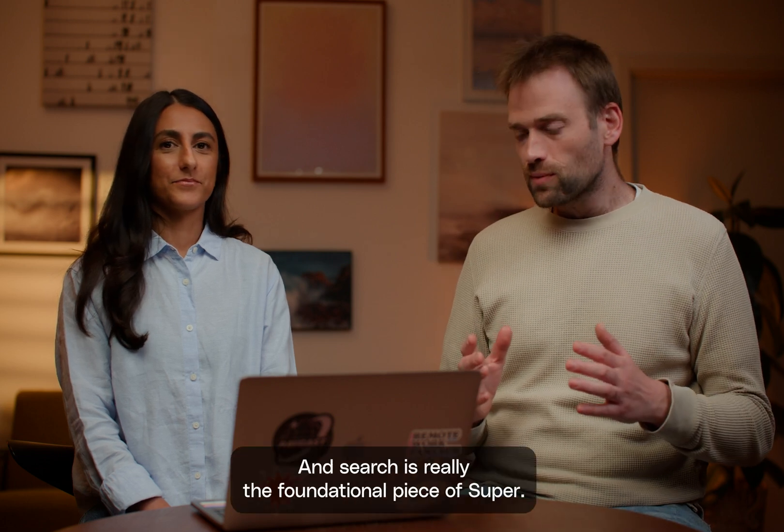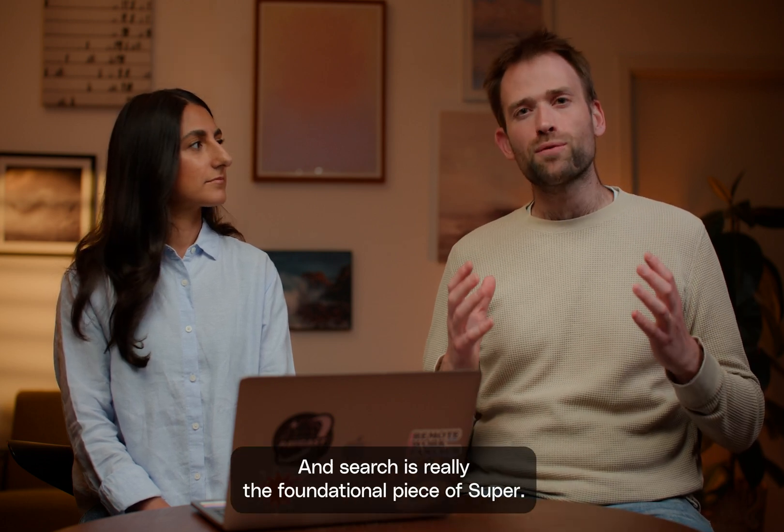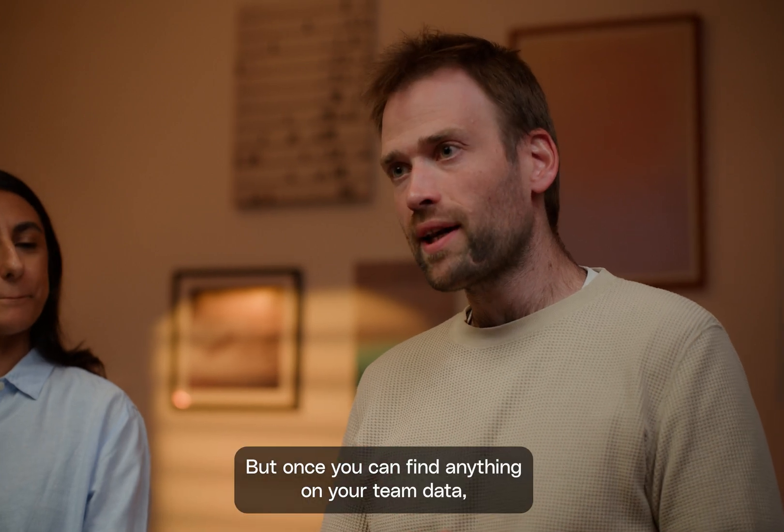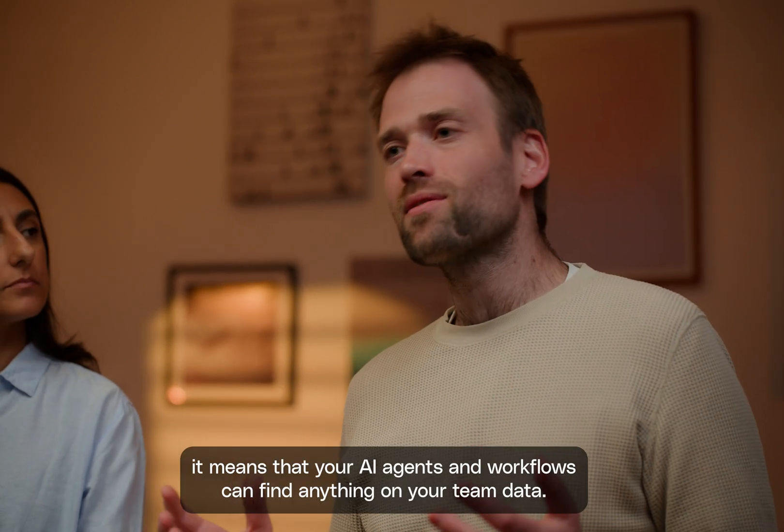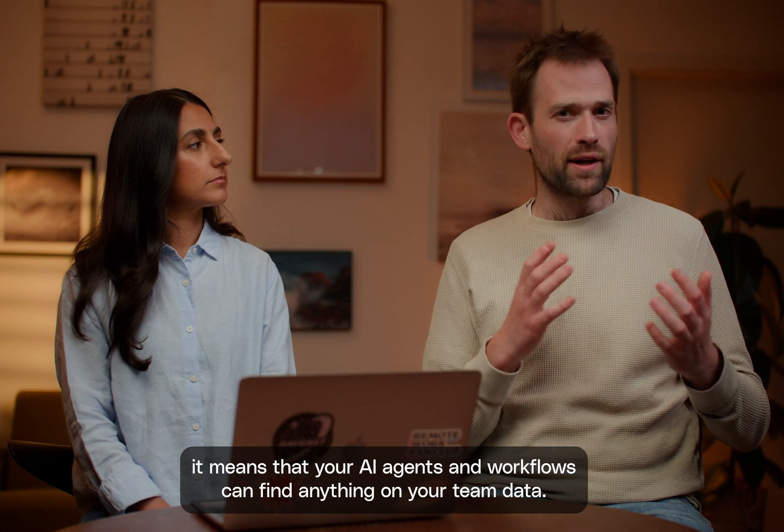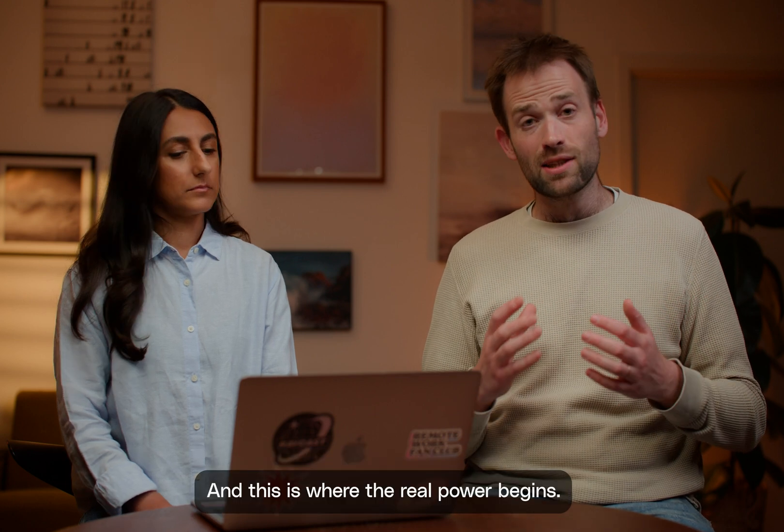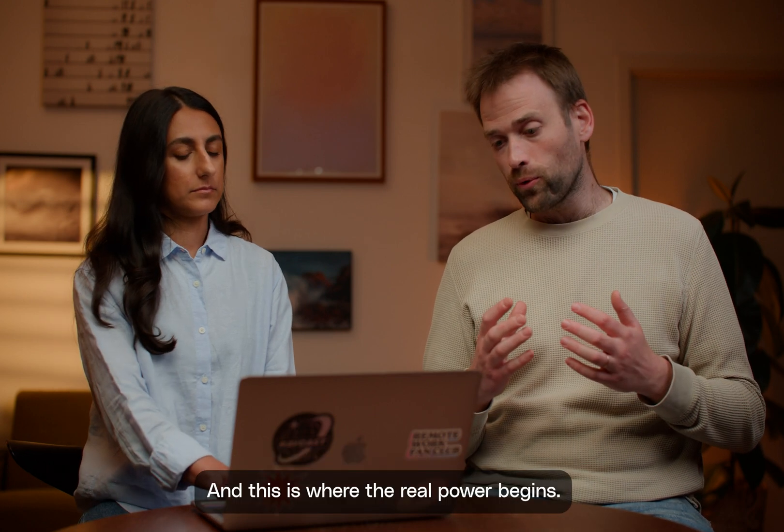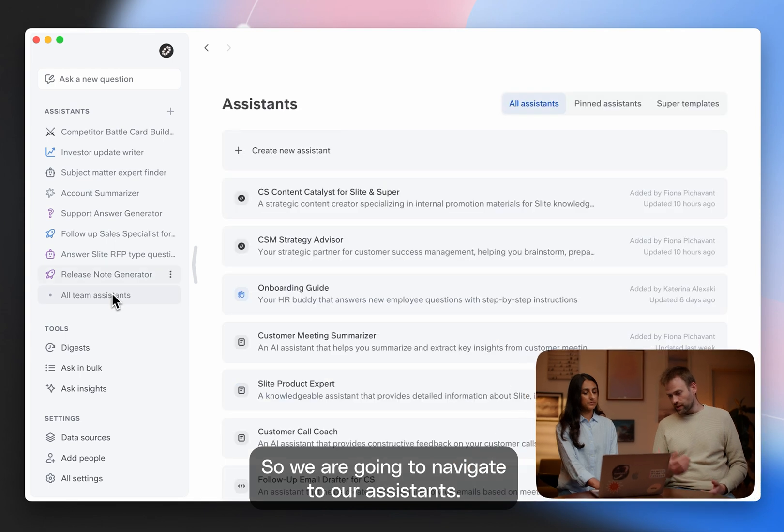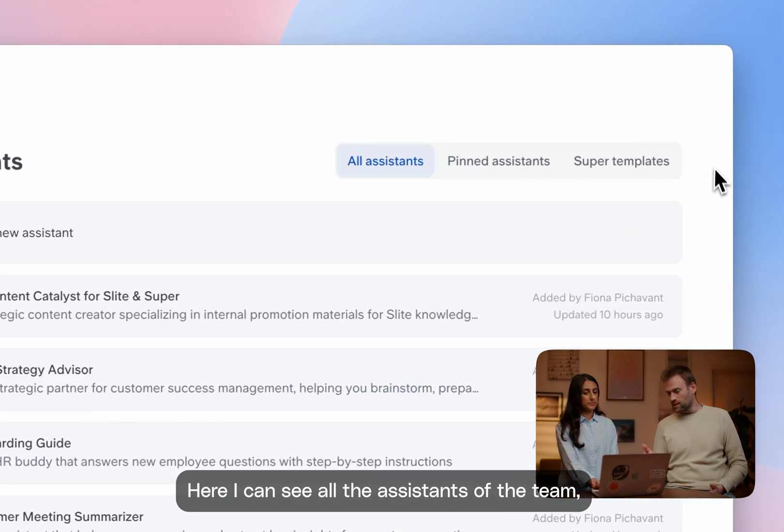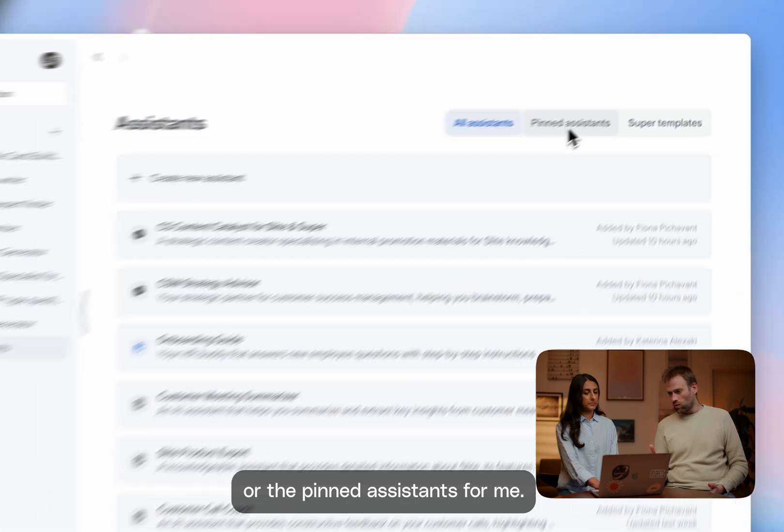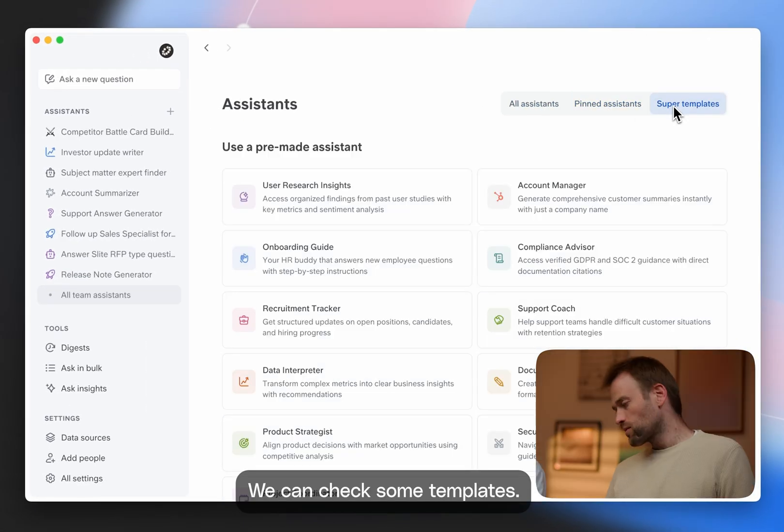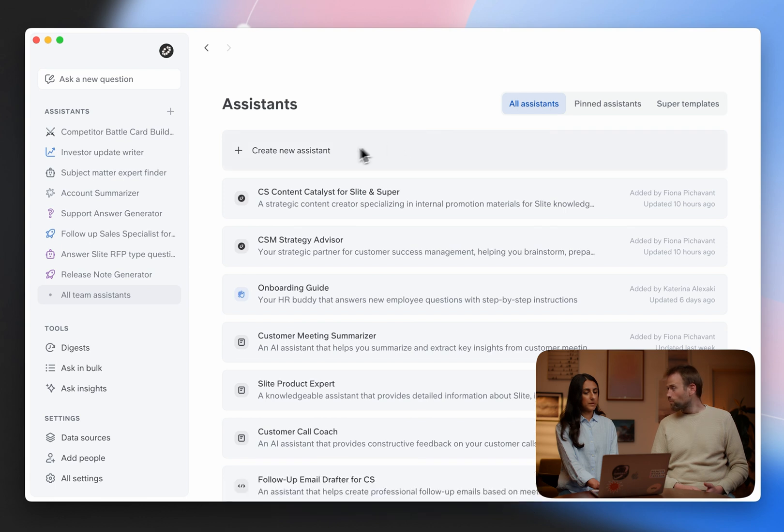Okay, so that was the search and search is really the foundational piece of Super. But once you can find anything on your team data, it means that your agents and workflows can find anything on your team data. And this is where the real power begins. So we are going to navigate to our assistants. Here I can see all the assistants of our team or the pinned assistants for me.